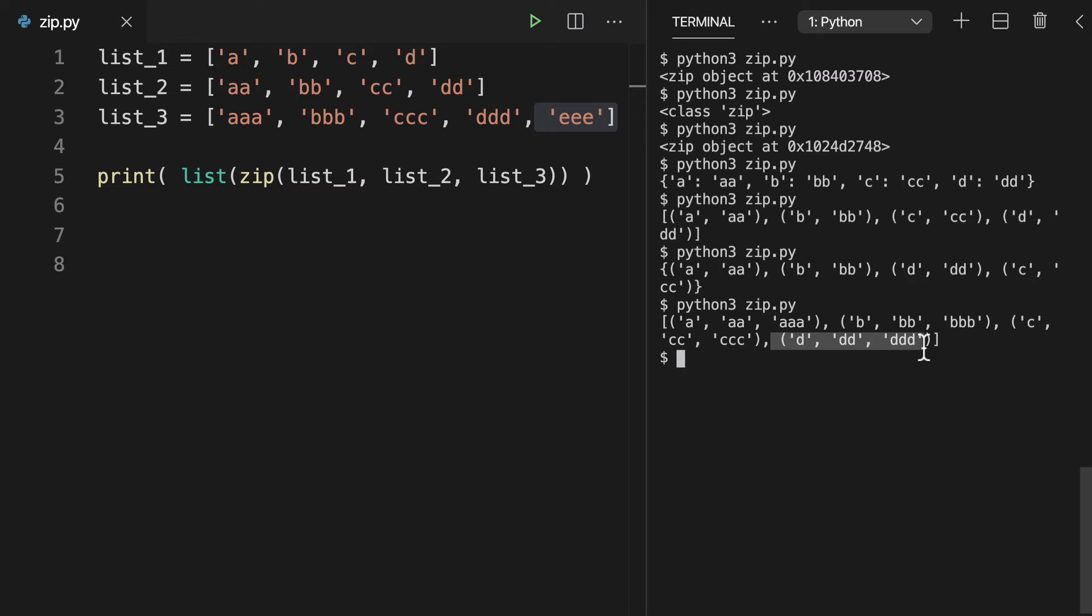So ideally with the zip function, you want all your lists to be of the same length. You want all your iterables to be of the same length. And the only reason you want to use ones that are of different lengths is when you do not care about those excess values, those values that are longer than your shortest list basically.